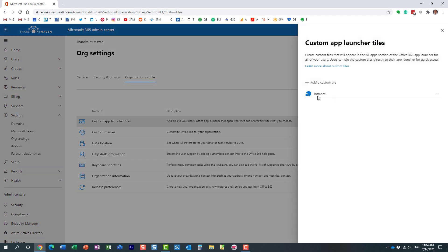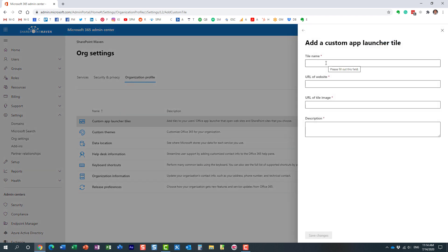All right? And if you notice, I already have one. Essentially, that's the one you saw just a minute ago. We're going to create another custom tile. And it's pretty straightforward. So you just fill in the blanks.